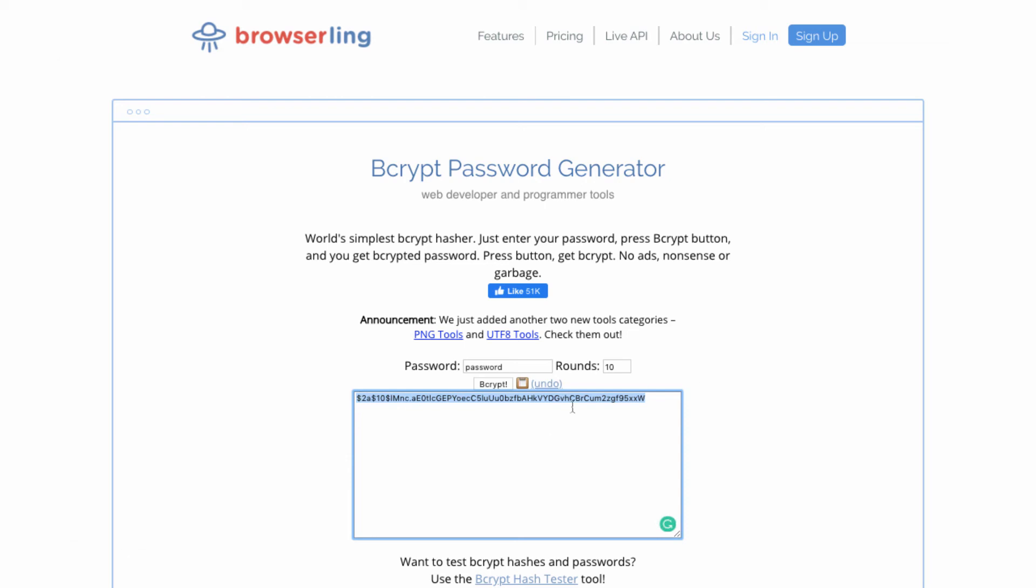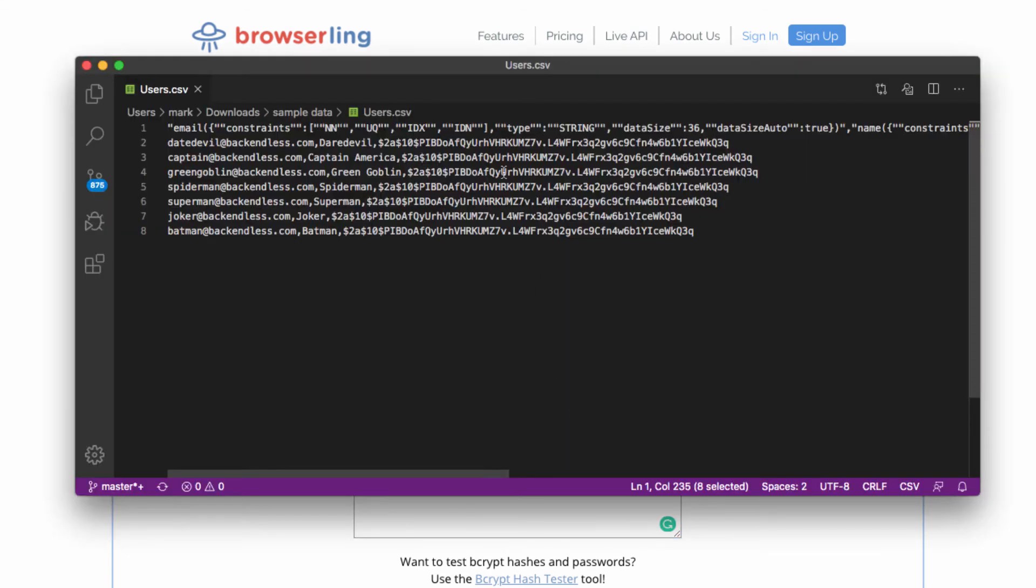So what I was doing in the CSV is I took this value right here and I put it right into the CSV. So this way, this is the value that will be stored in Backendless.